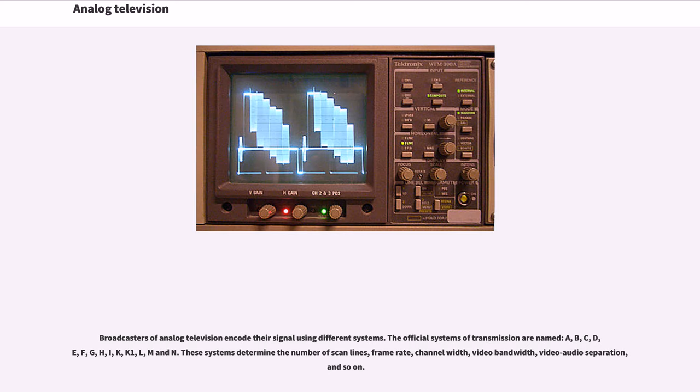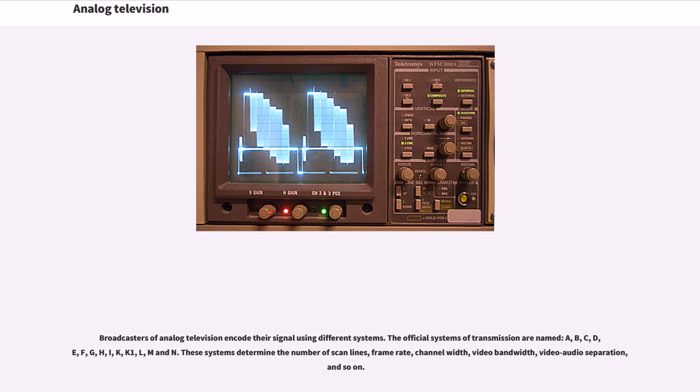Broadcasters of analog television encode their signal using different systems. The official systems of transmission are named A, B, C, D, E, F, G, H, I, K, K1, L, M and N. These systems determine the number of scan lines, frame rate, channel width, video bandwidth, video audio separation, and so on.